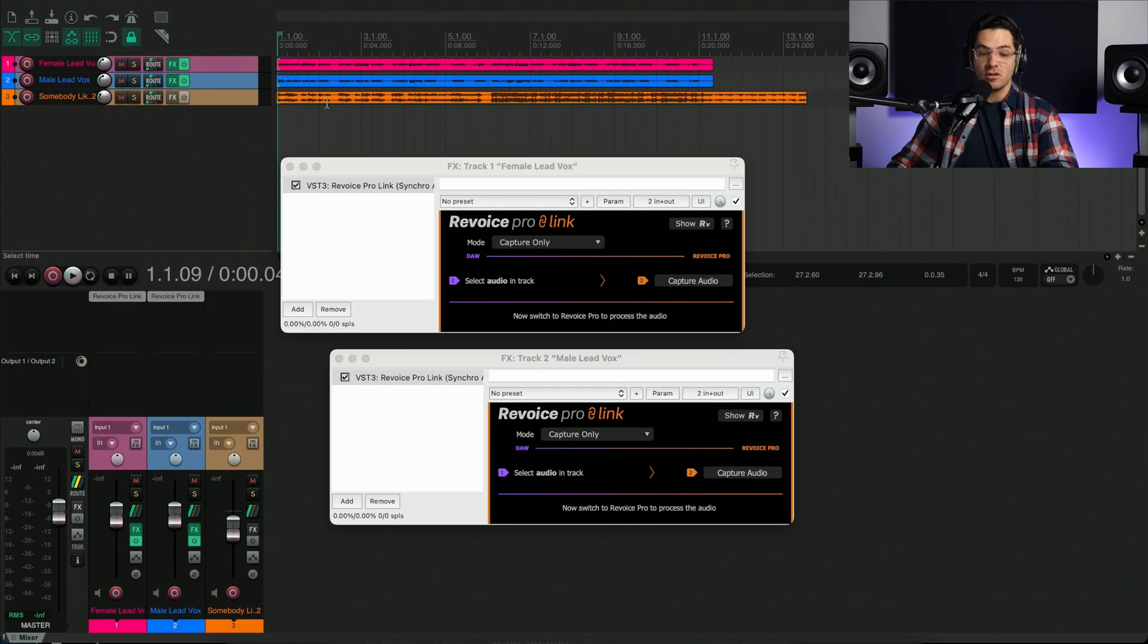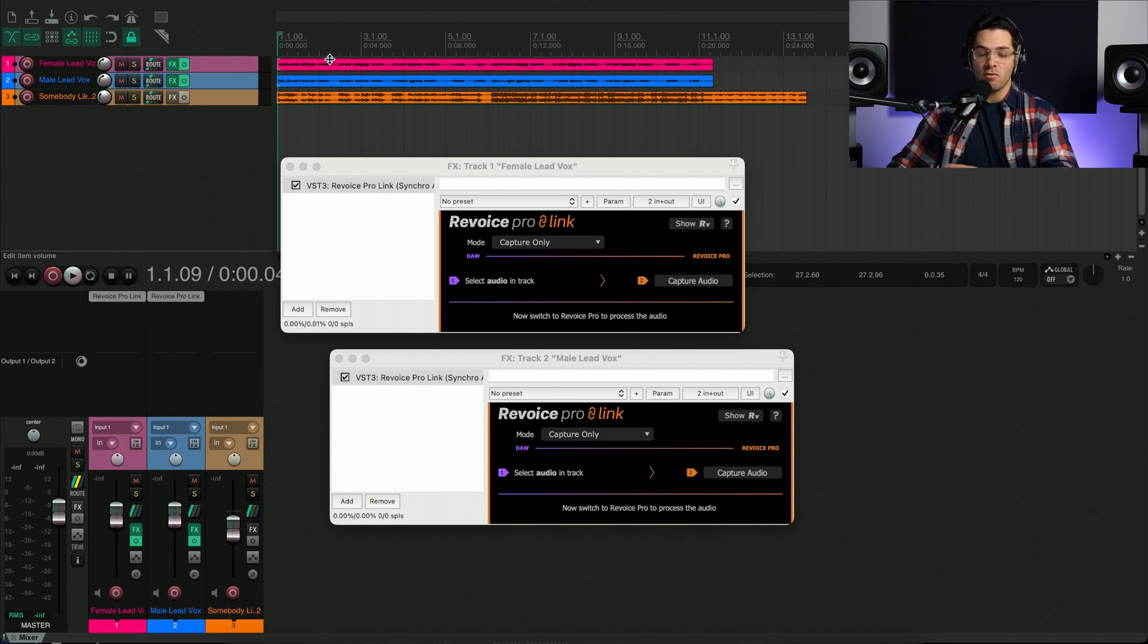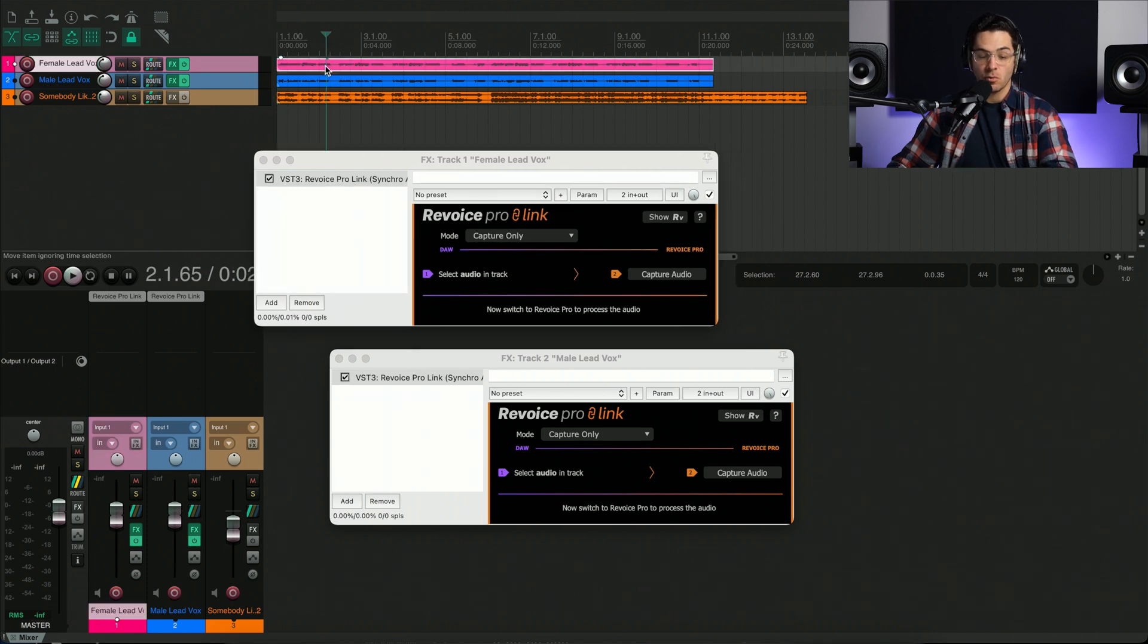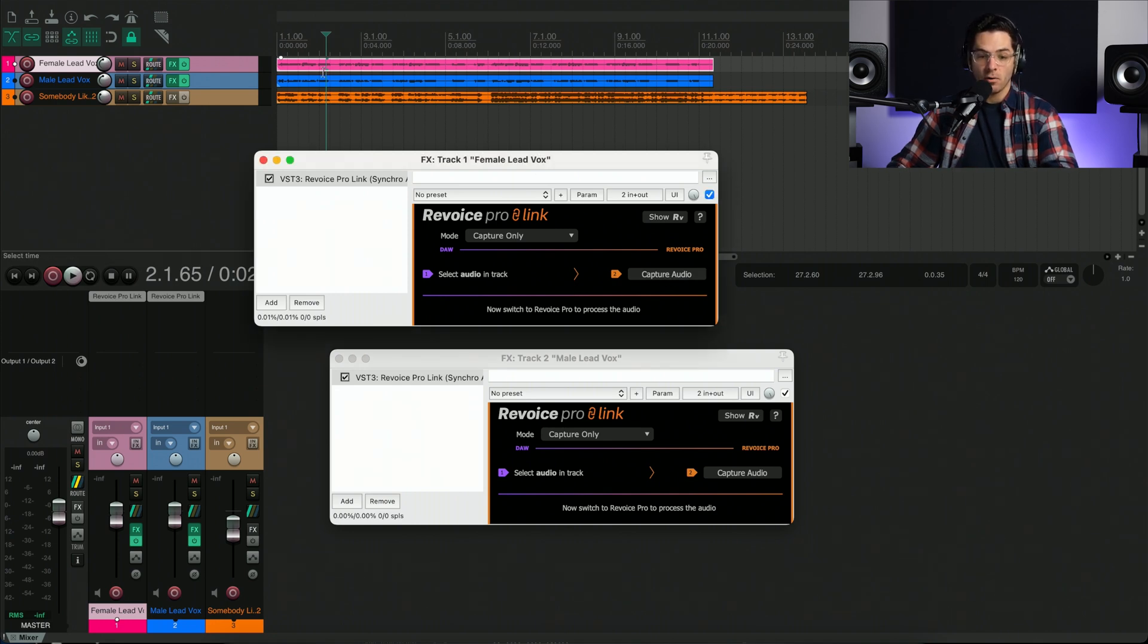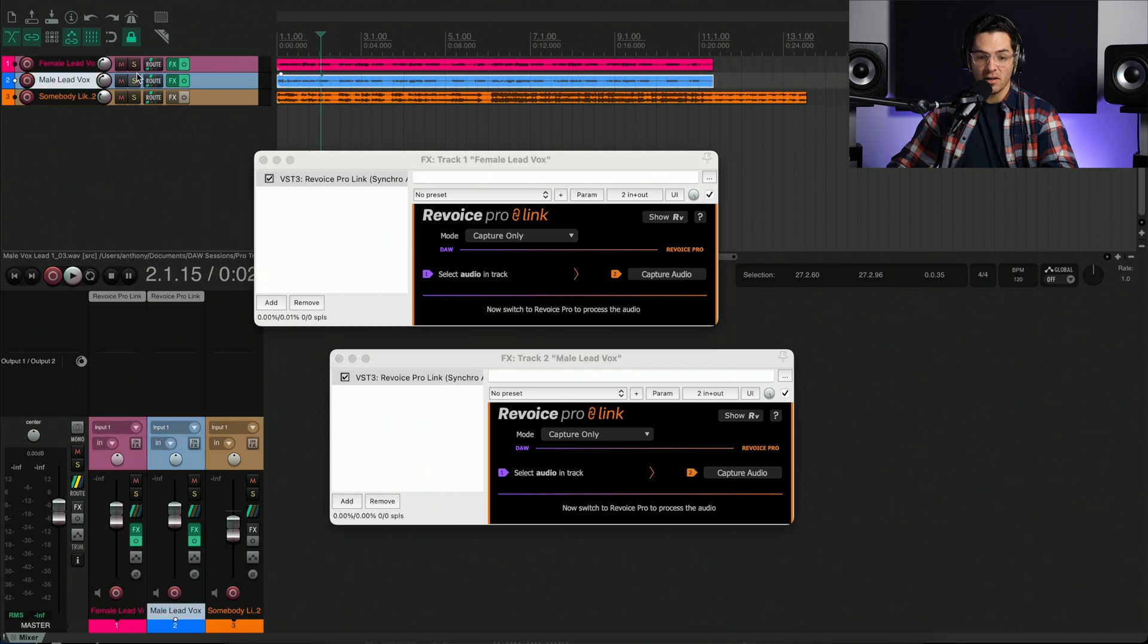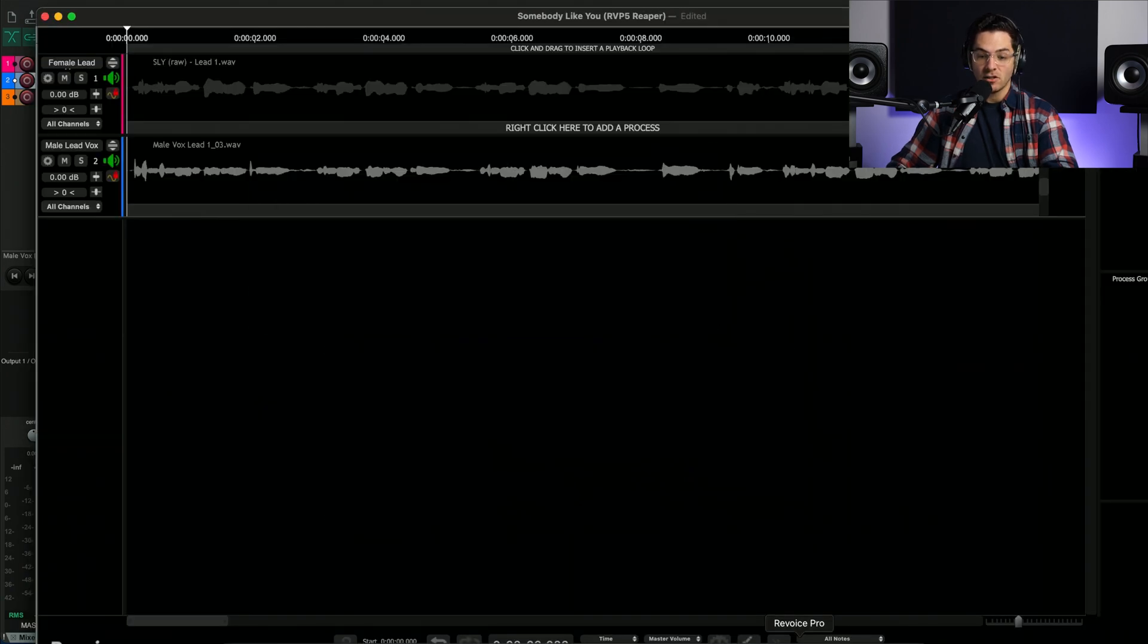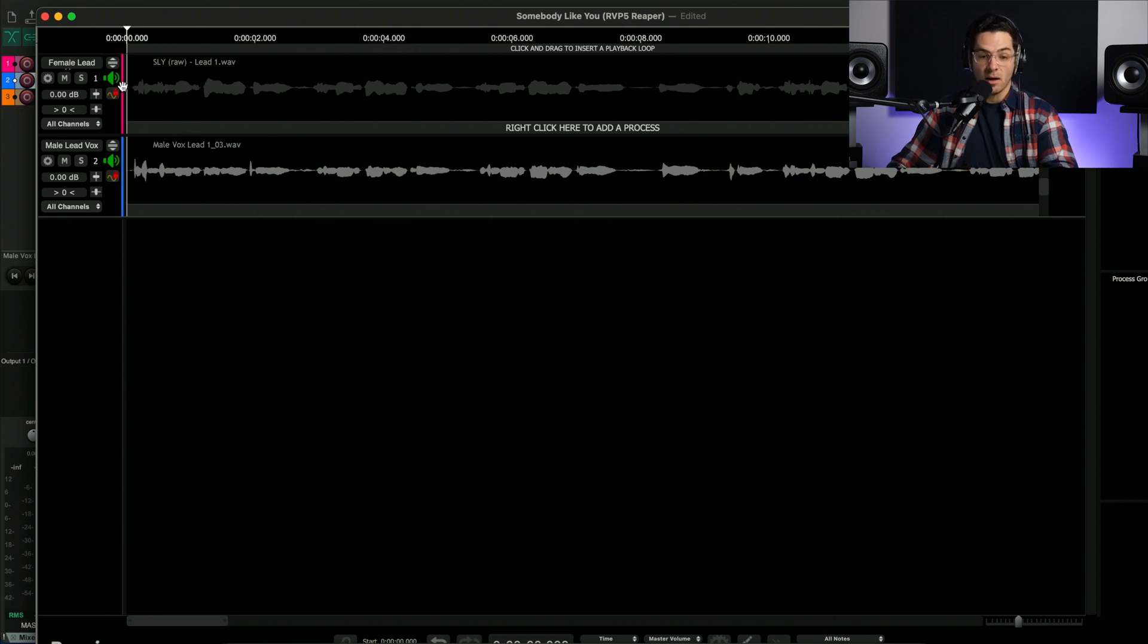Now it's time to send the tracks from my DAW to Revoice Pro 5. So what I can do is select the audio file in the timeline here and then just press capture audio on the corresponding plugin. And then I'll go to my second track and do the same thing. Now let's open Revoice Pro and you can see the tracks are already loaded in.